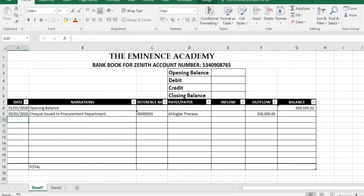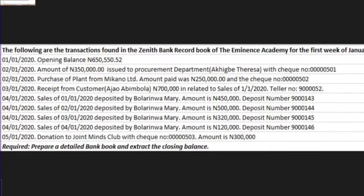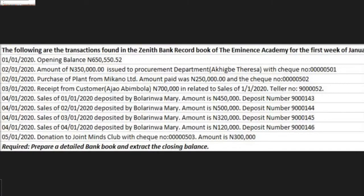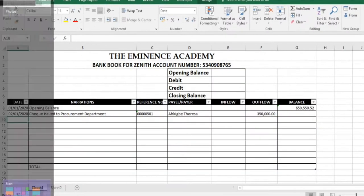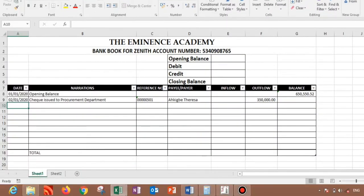Are we good? So then we'll move on to the next one. We still have the same date: purchase of plants from Mecano Limited, amount paid was 250,000, and the check number is 000502 at the back.